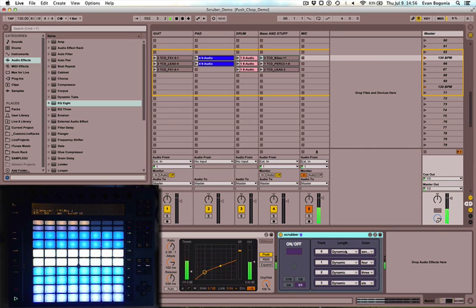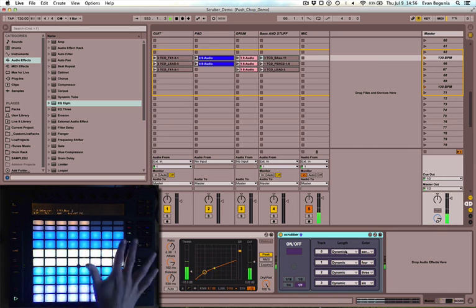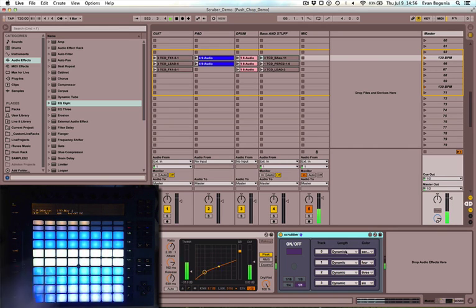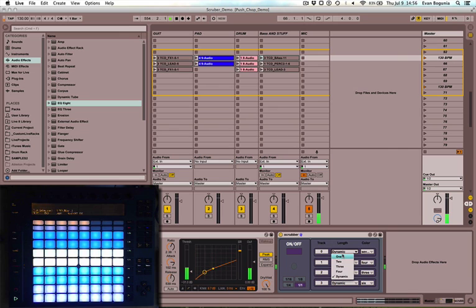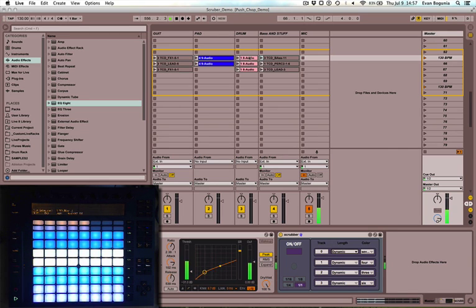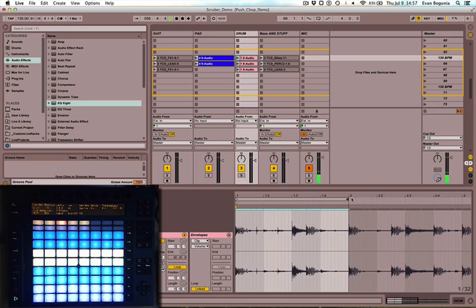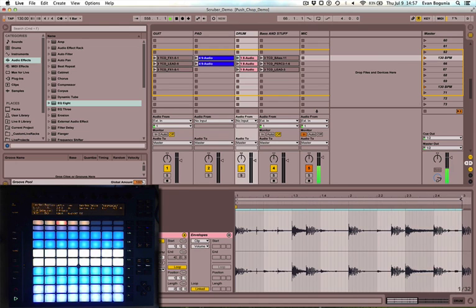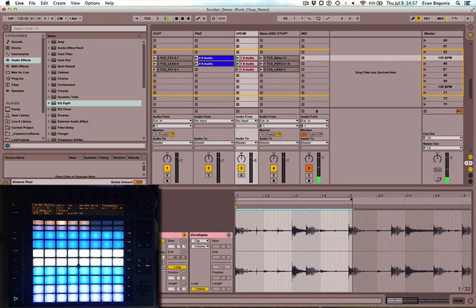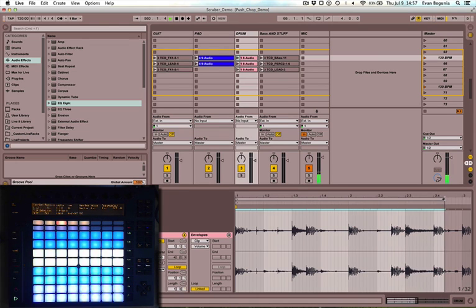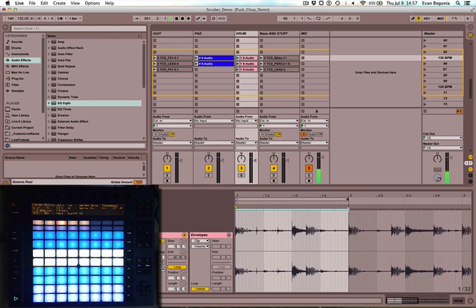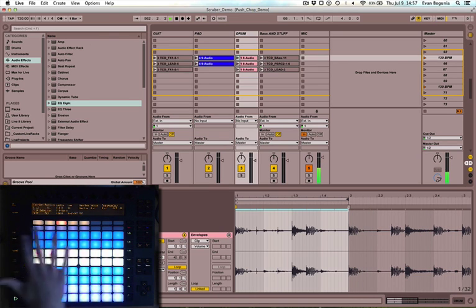You can set the length that each one of these will operate on between one, two, three, four bars or dynamic. When it's set to dynamic, it will follow the loop braces in the clip. So this will be a one bar loop, this will be a two bar loop, and each of these divides the length evenly among the 16 pads.